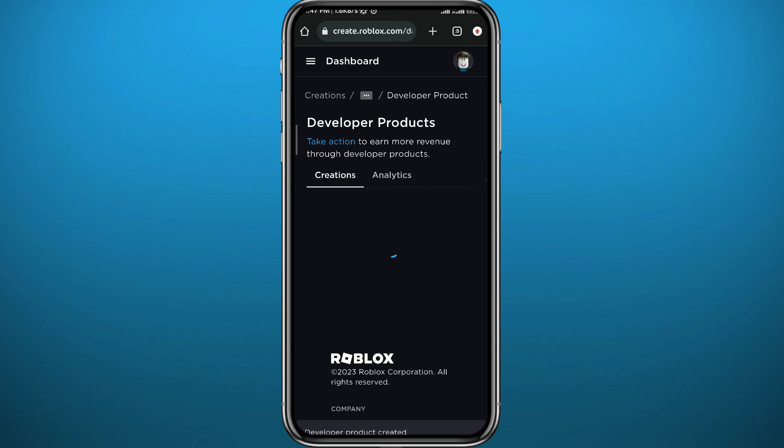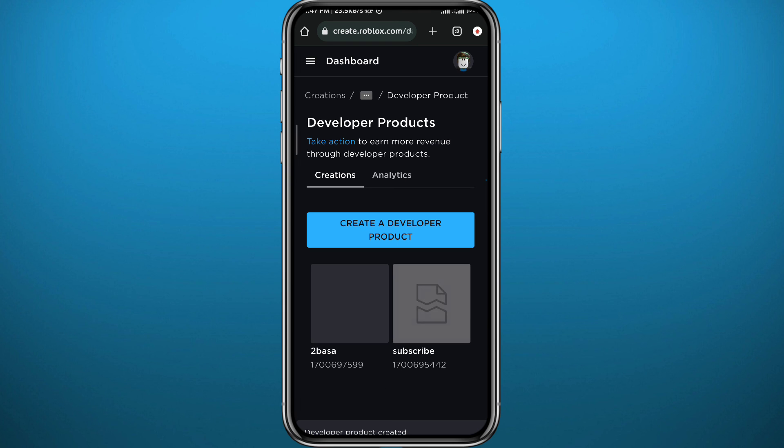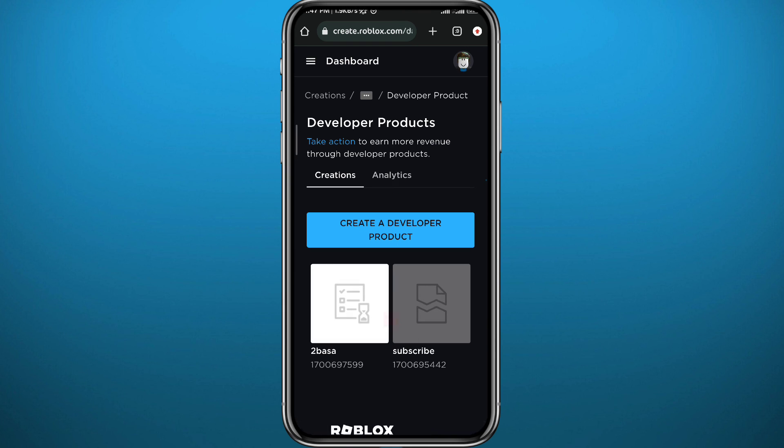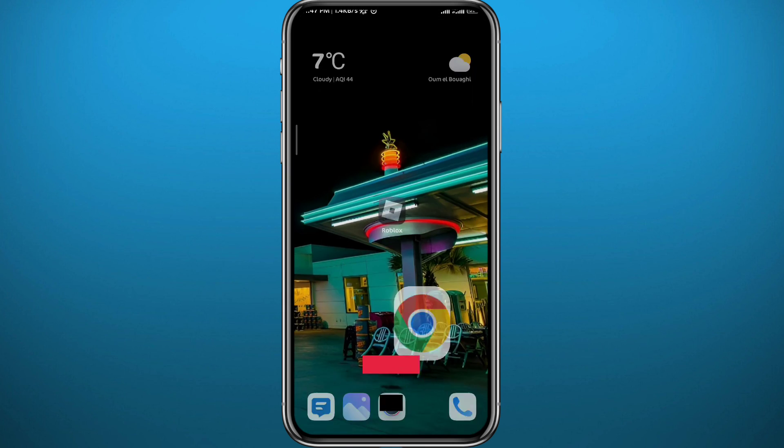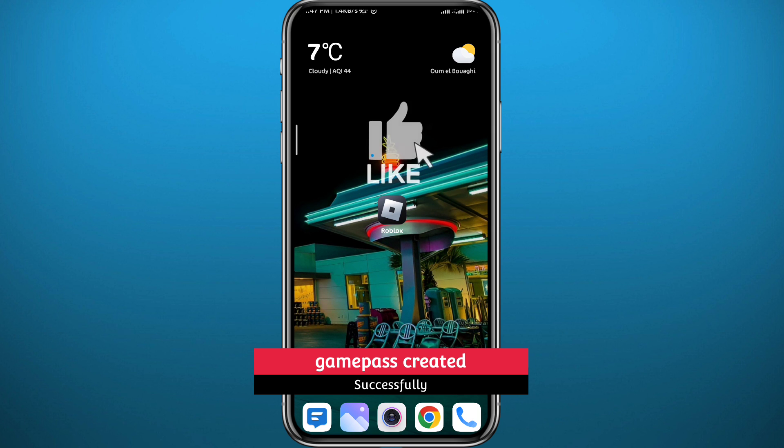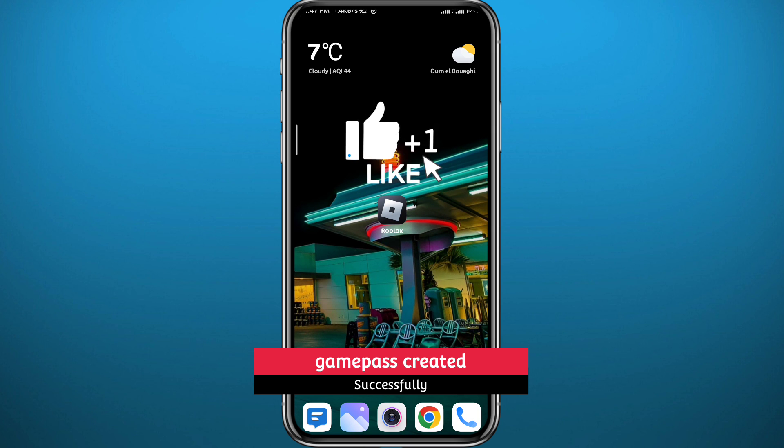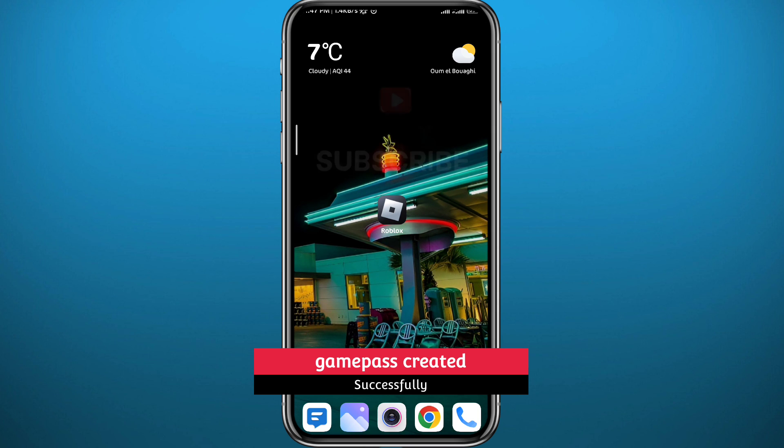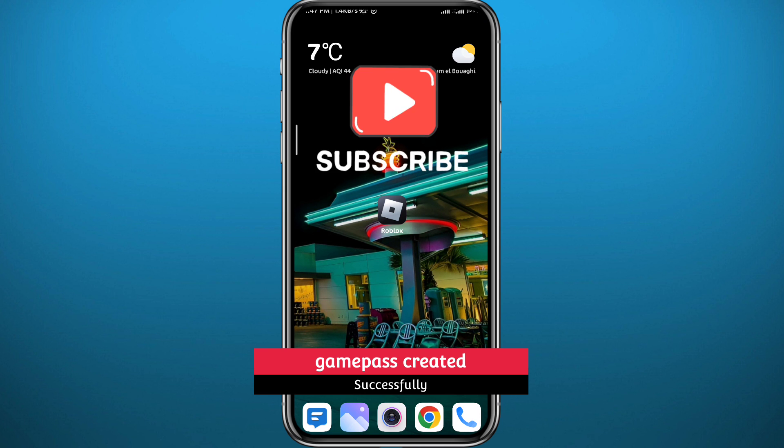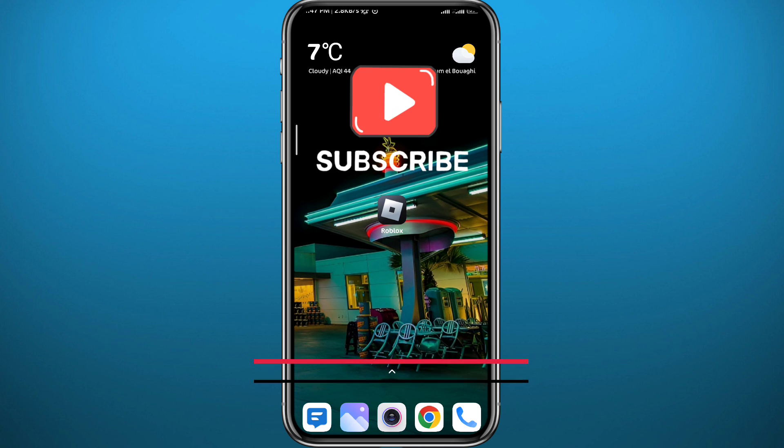And that is it for this video. I hope it was useful. If it was, please like. Any questions and comments in the comment section, I'll try to answer every single one of them. And of course, subscribe for future videos like this one. Thank you very much for watching.